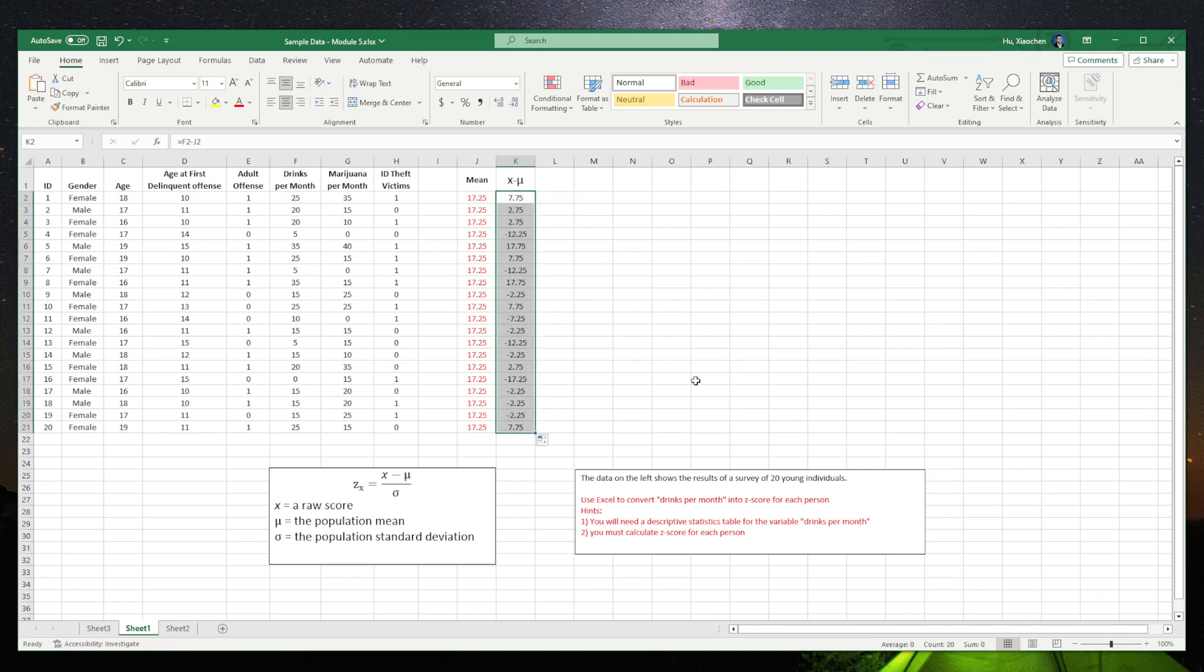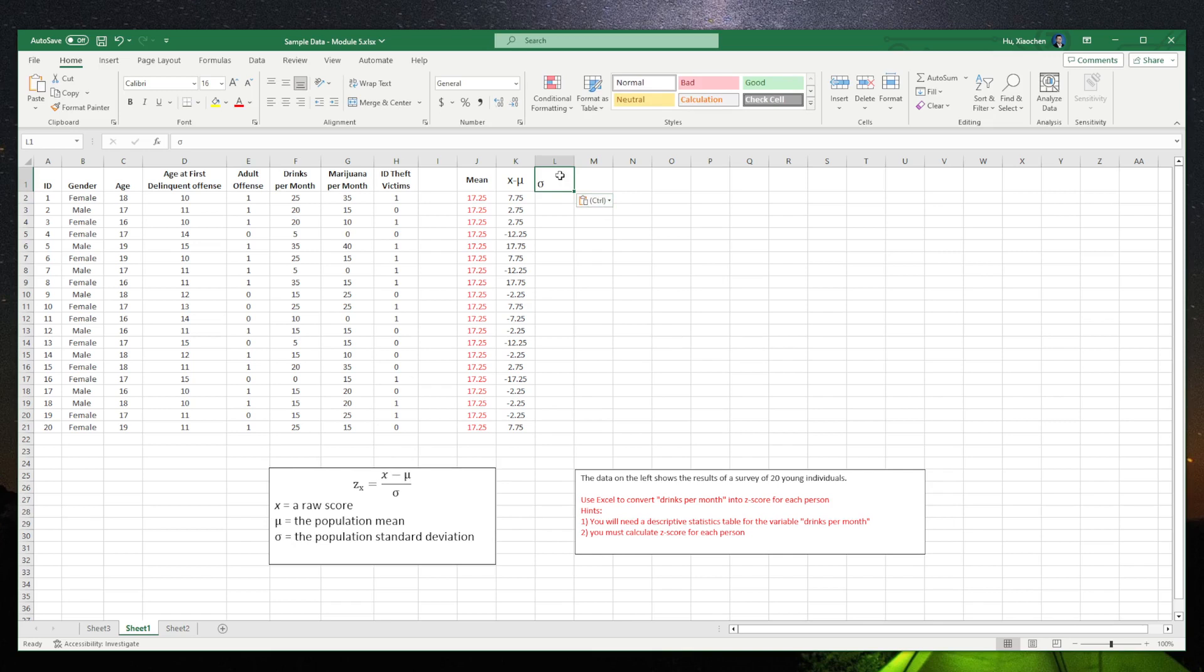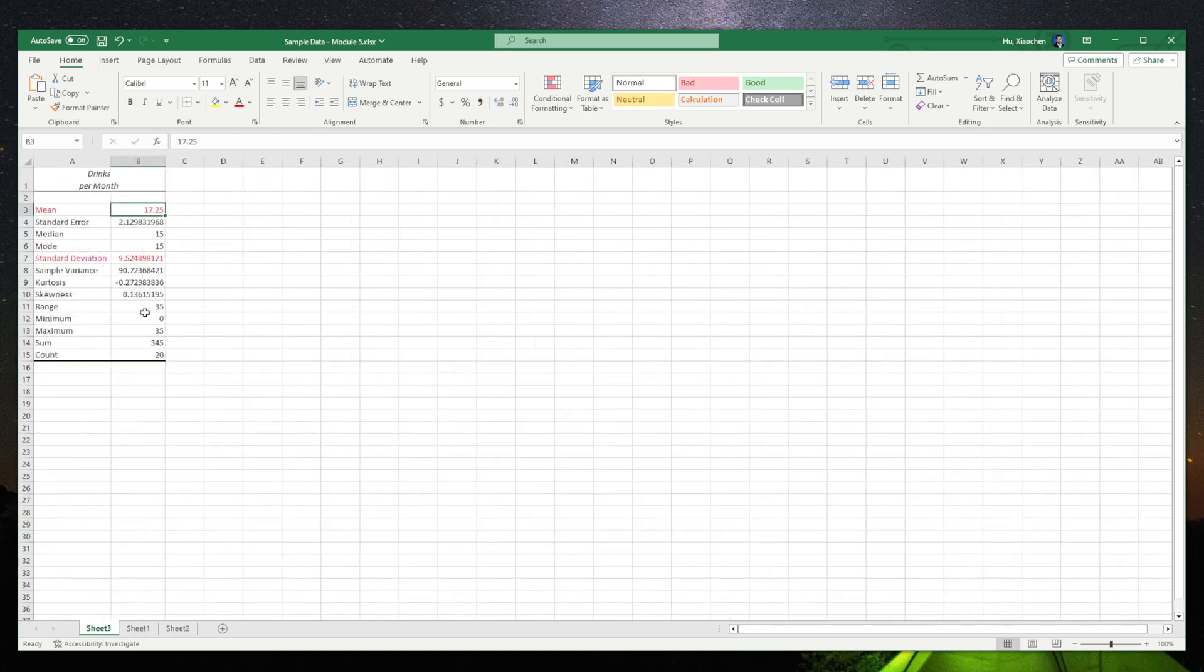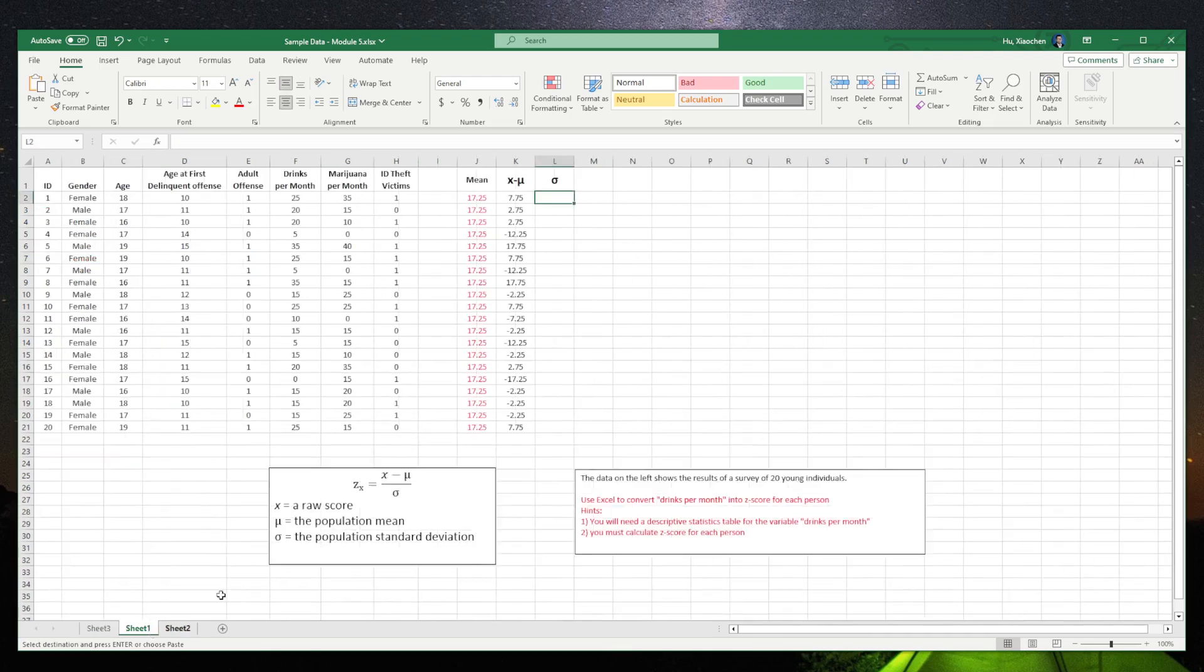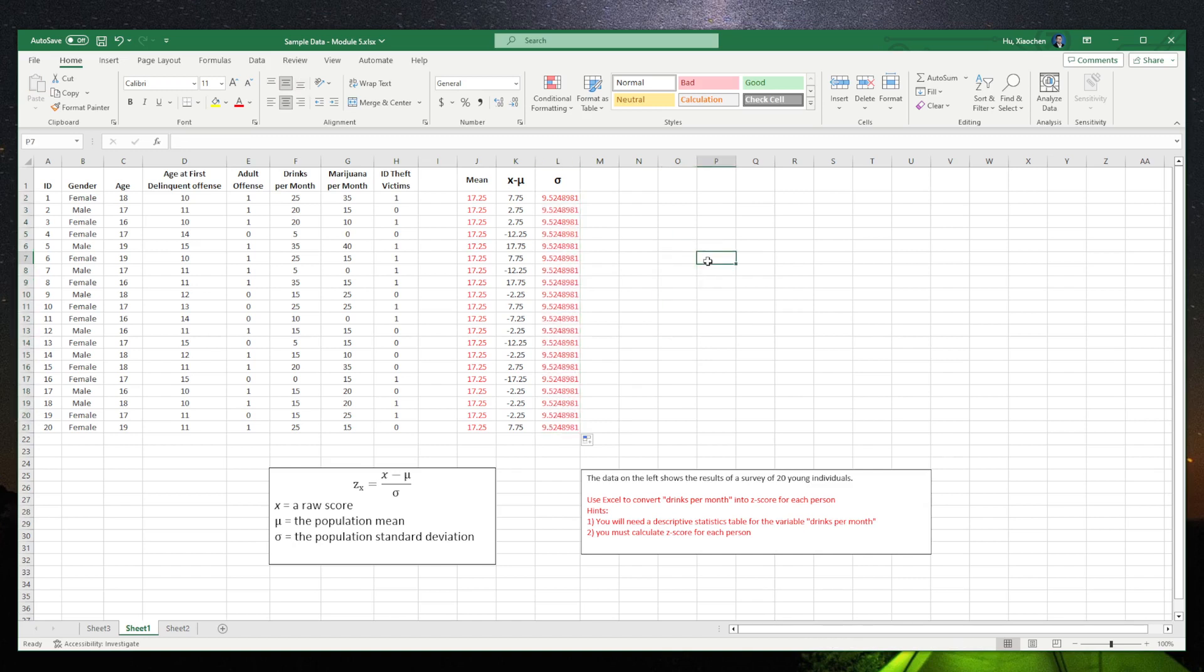Now we have to put the standard deviation into it. The standard deviation is 9.52. Let's copy it and paste it here, drag the cell. Everyone should have the same, right? Then we can calculate the whole thing.